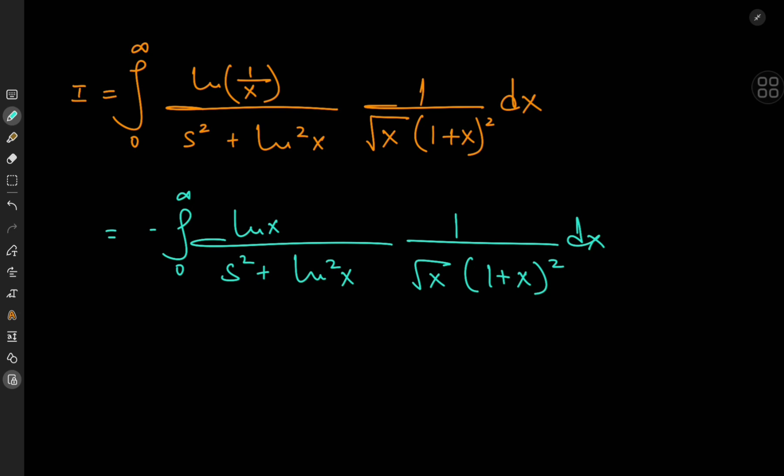Anyway, time to invoke some beautiful complex analysis, because what better way to make matters more simple than by making them more complex?